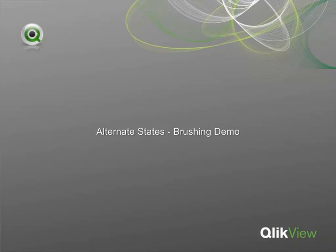Welcome to the Alternate States Brushing Demo. This demo contains sales and margin data by region, salesperson, and product subgroup.